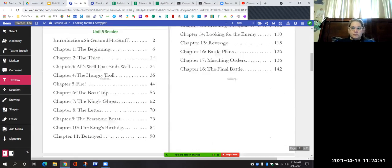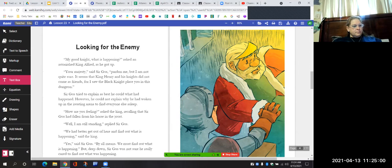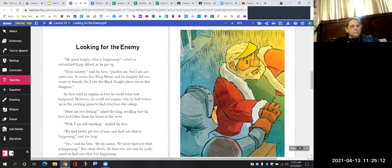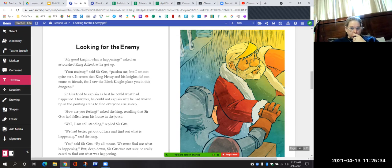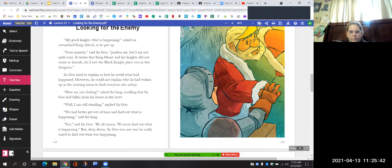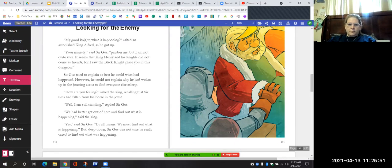Looking for the Enemy. "My good knight, what is happening?" asked an astonished King Alfred as he got up. "Your majesty," said Sir Gus, "pardon me, but I am not quite sure. It seems that King Henry and his knights did not come as friends, for I saw the Black Knight place you in this dungeon." Sir Gus tried to explain as best he could what had happened. However, he could not explain why he had woken up in the jousting arena to find everyone else asleep. "How are you feeling?" asked the King, recalling that Sir Gus had fallen from his horse in the joust. "Well, I am still standing," replied Sir Gus.